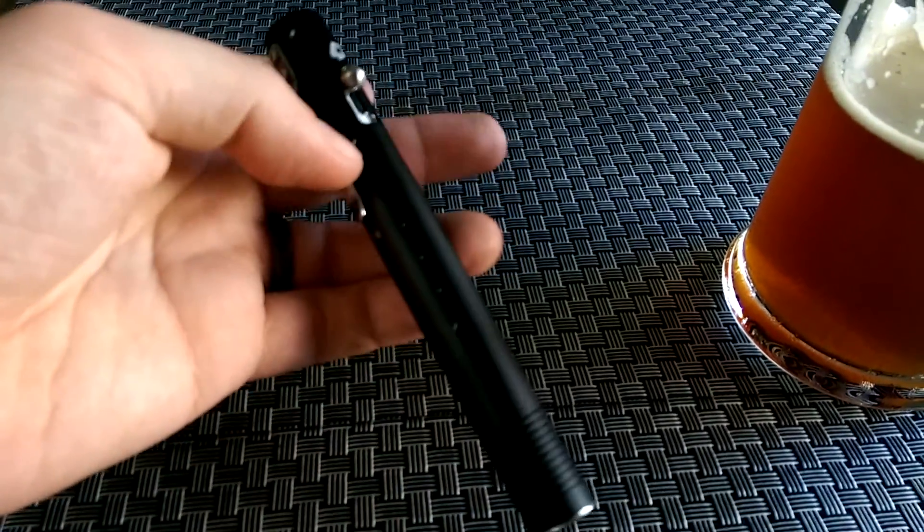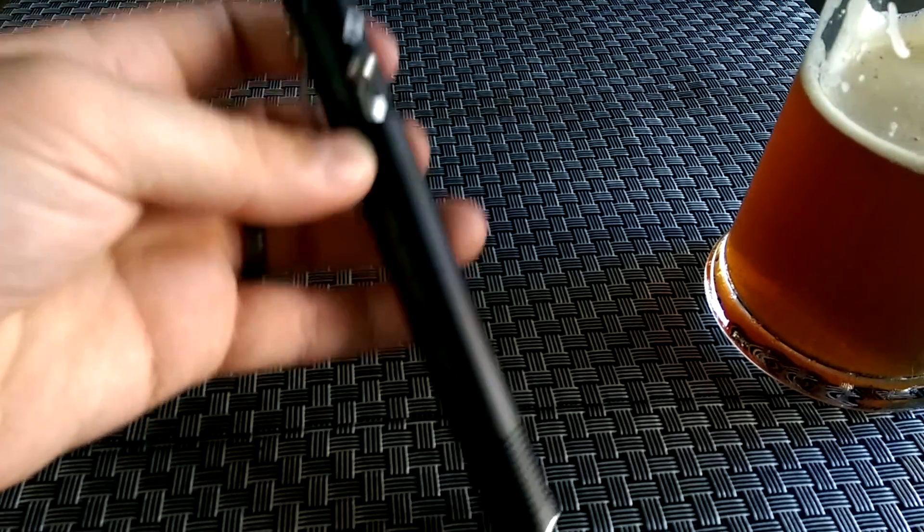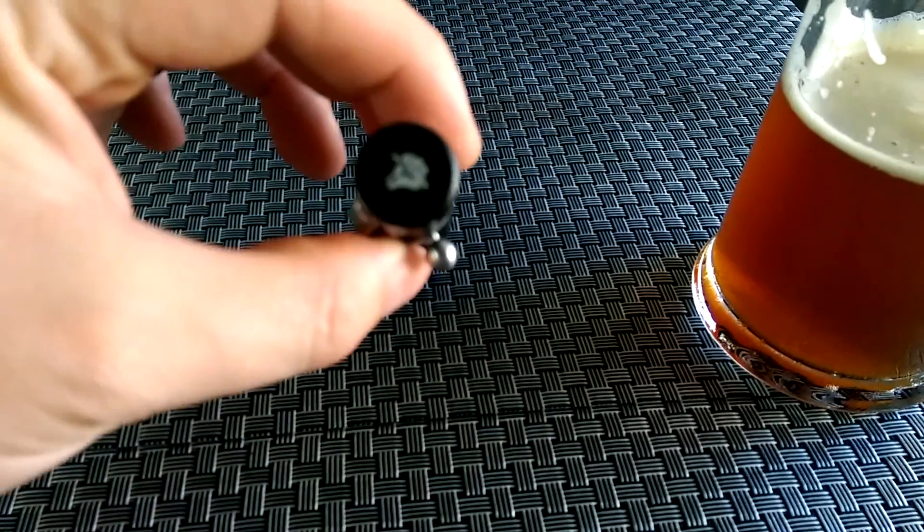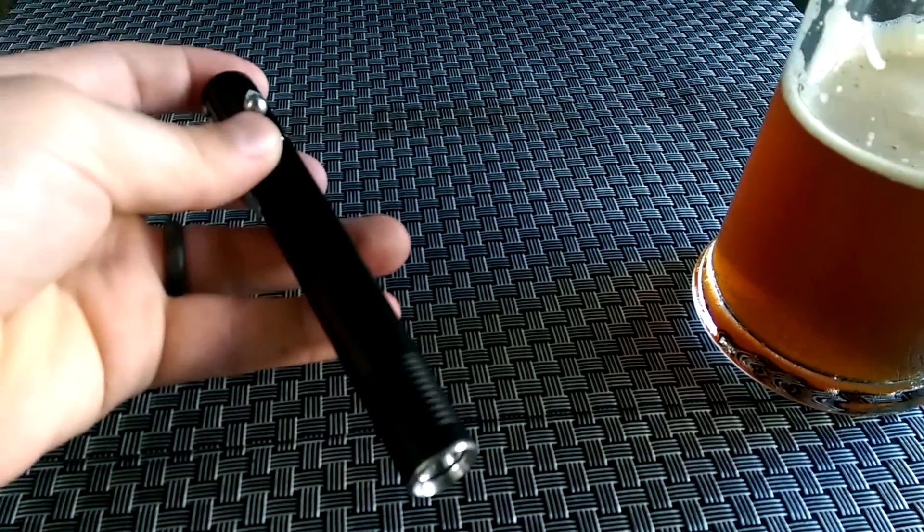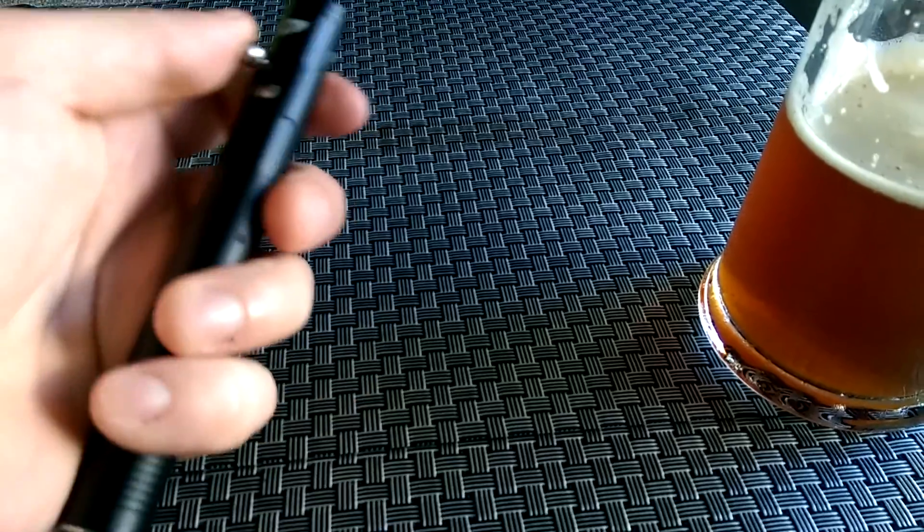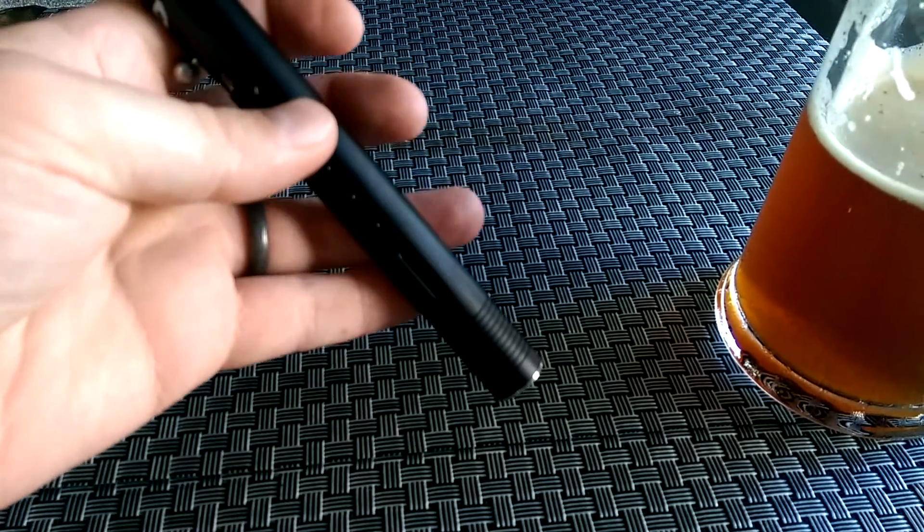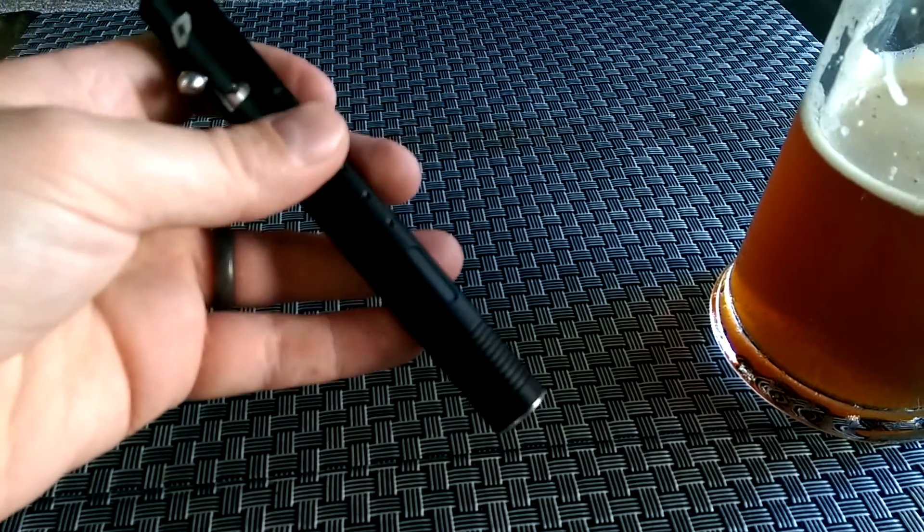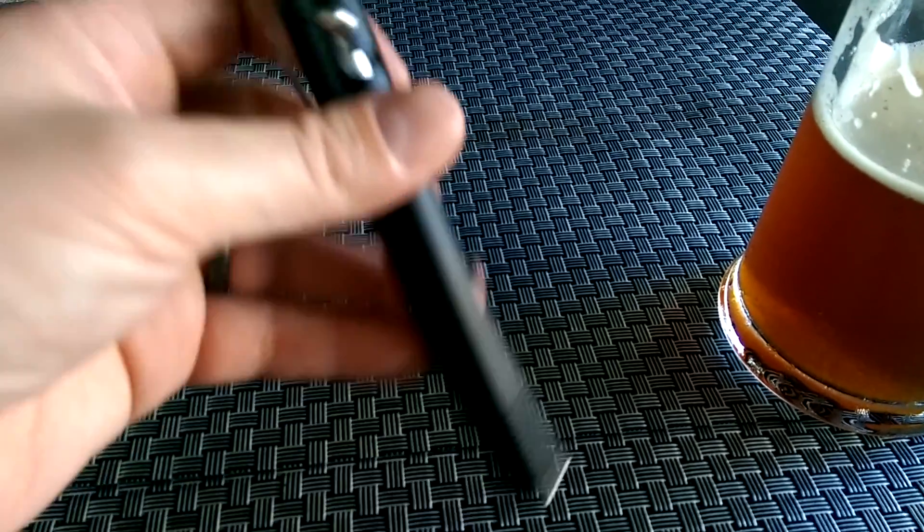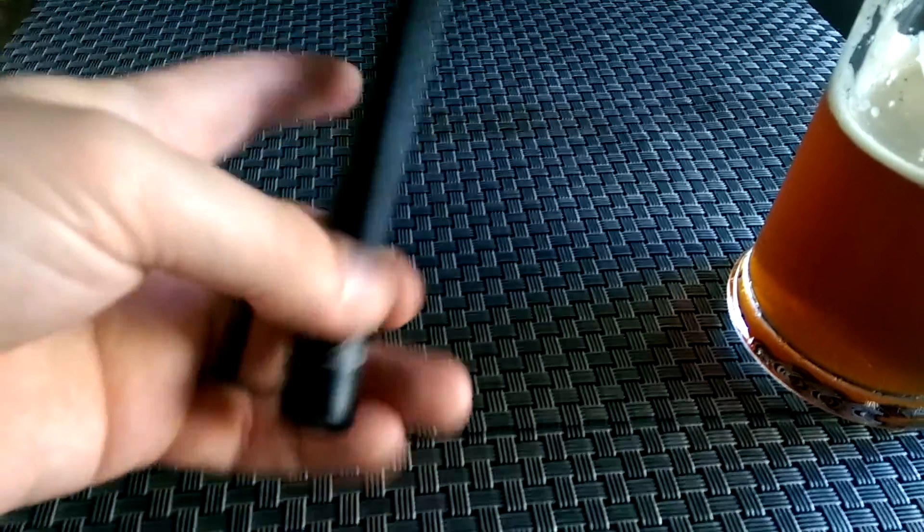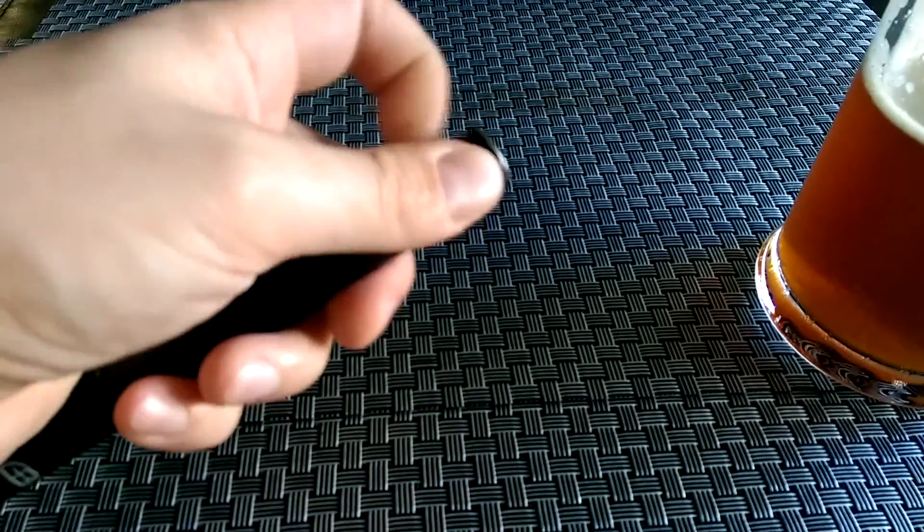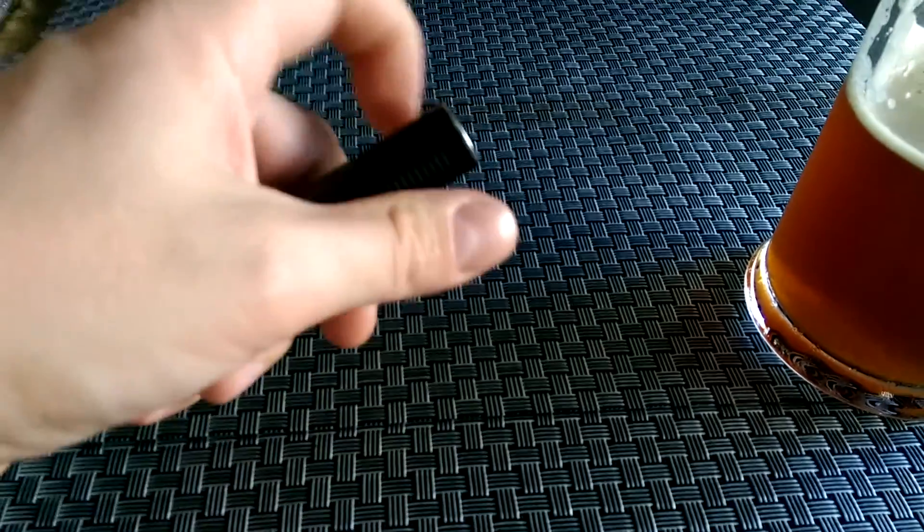Just going to wrap this up quickly. Construction feels very solid. The threads are very clean and not gritty at all. Very nice. Very smooth.